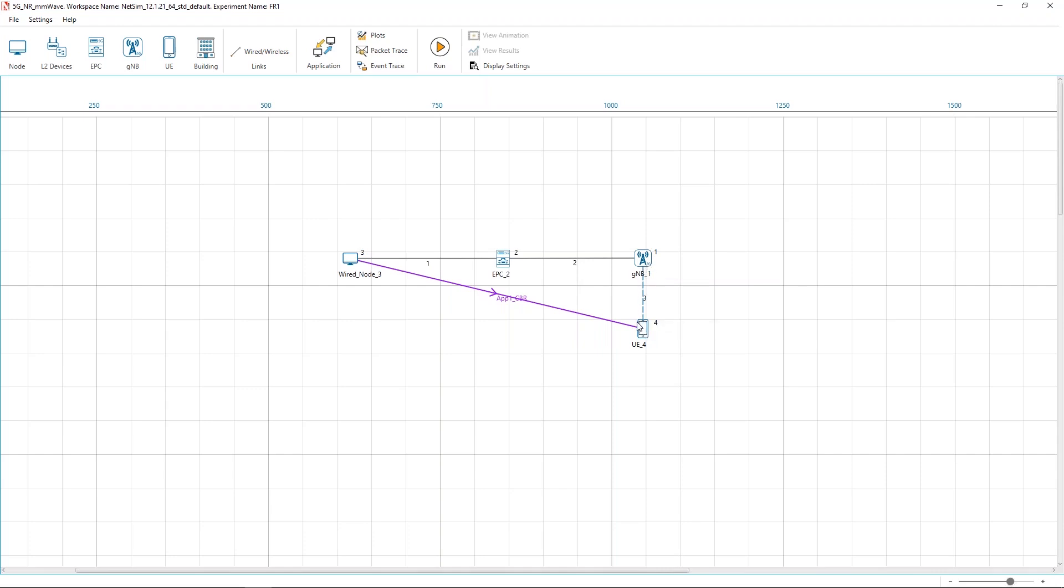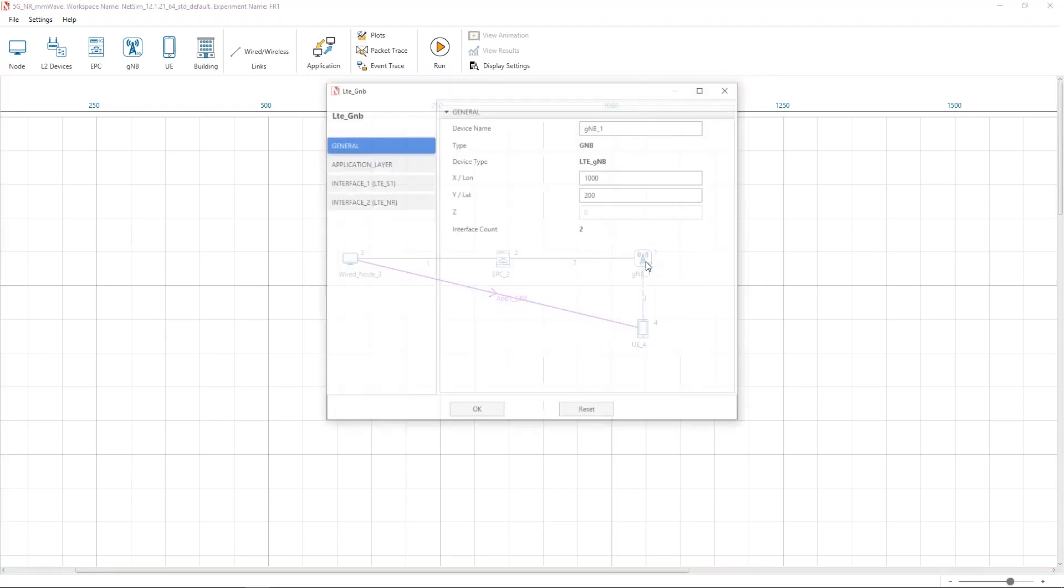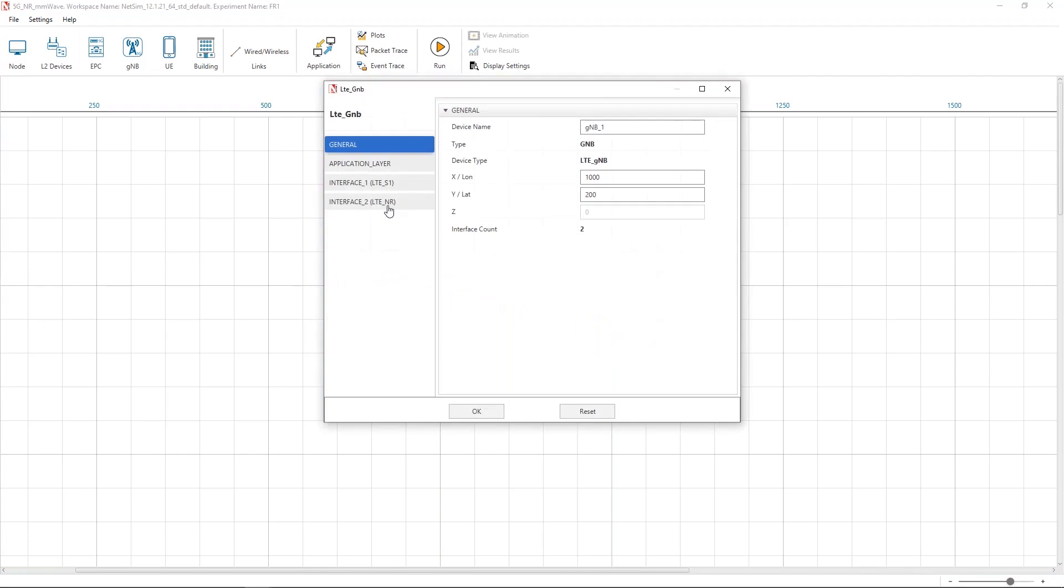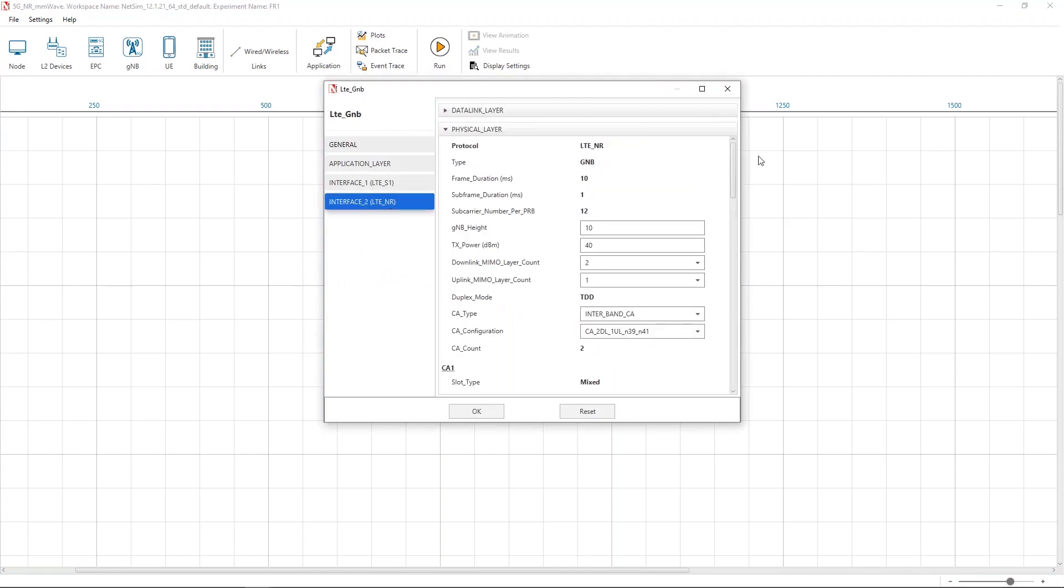To access the LTE NR properties, right click on GNB and select properties. Go to the interface LTE NR physical layer.